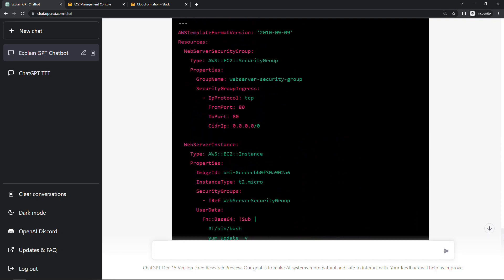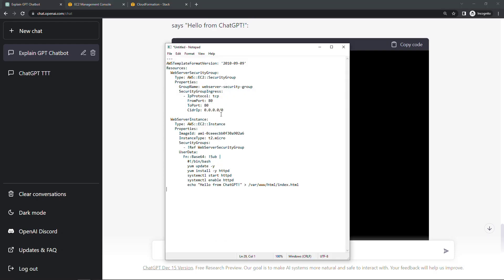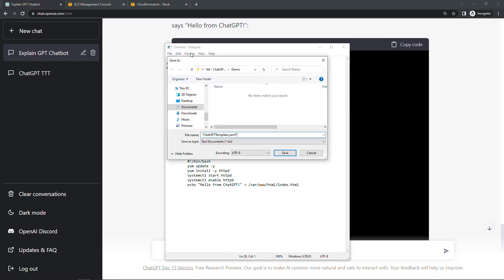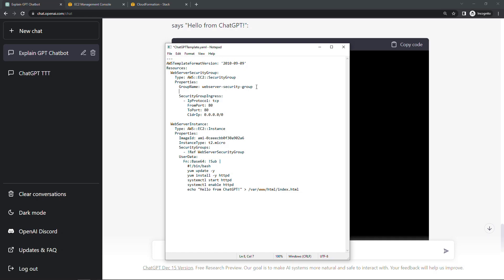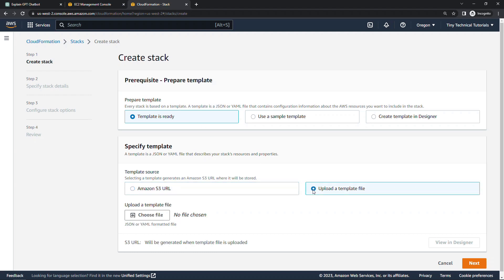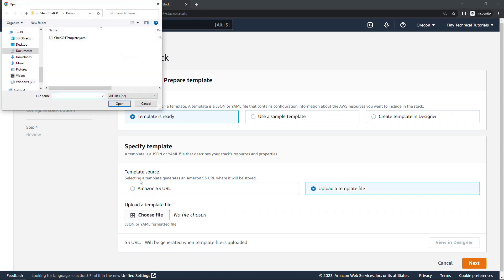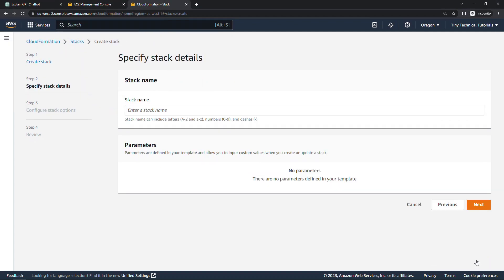What I'm going to do is just copy this code. I'll just paste it into a text file. We'll save it. ChatGPT template.yaml. I am going to add the group description for the security group. And then let's come back into CloudFormation. And we'll say the template is ready. Let's upload that template. And then I'll just quickly go through the rest of the wizard here.